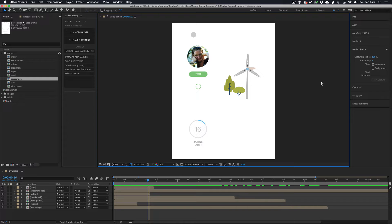If you're new to Marker Remap, the concept is super simple. It adds an expression to the time remapping field of a pre-comp that allows you to use layer markers to retime and reuse animation ranges inside that pre-comp. The best way to explain it is to show it.